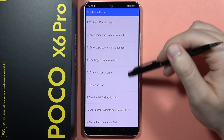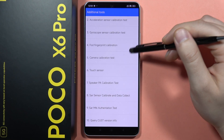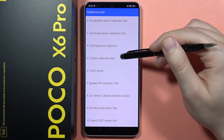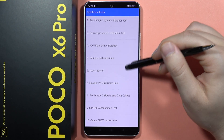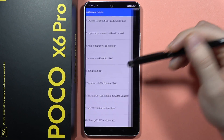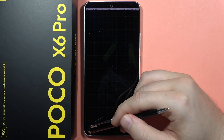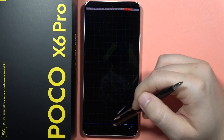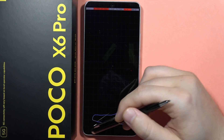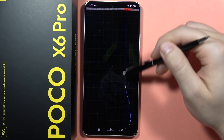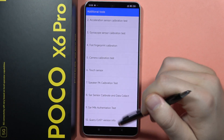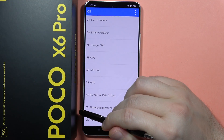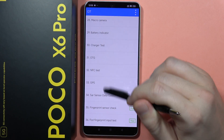When you click on the upper right corner, you can go to additional tools like camera calibration test and touch sensor test. Let's click on it — and as you can see, that's how it looks. That's all for the CIT menu test on HyperOS devices.